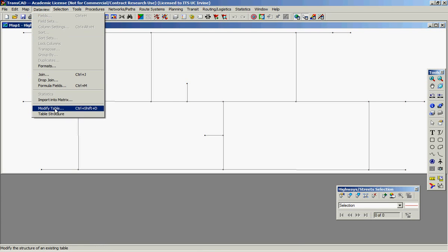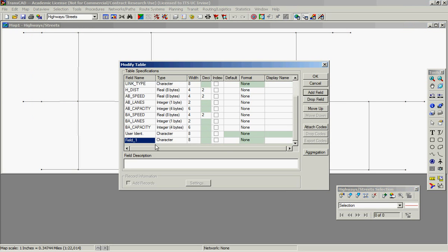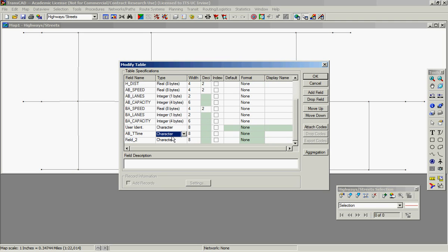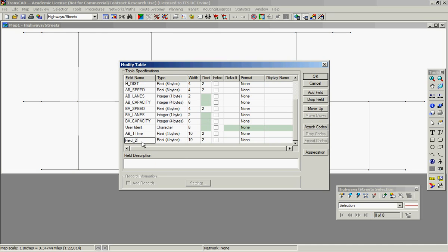Let's go to data view, modify table, add a field, and we're going to add AB travel time. And another field - the field's going to be real, 4 bytes. It's like a real 4 bytes as well - BA travel time.